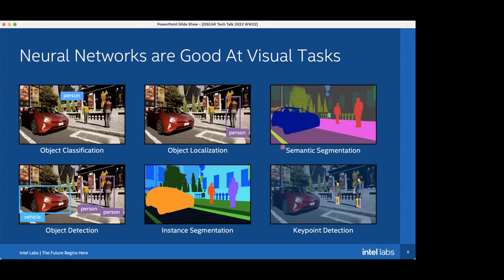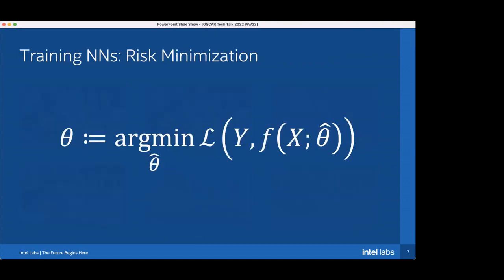Instance segmentation is distinguished from semantic segmentation in that we actually want to separate two people who would otherwise be labeled the same — semantically these are two different pedestrians, so they should have different labels. DNNs have also been shown to do more interesting tasks like key point detection, where given the people in an image you label the individual body parts. Convolutional neural networks are very good at accomplishing all these tasks as shown in the literature.